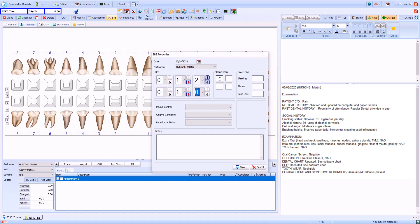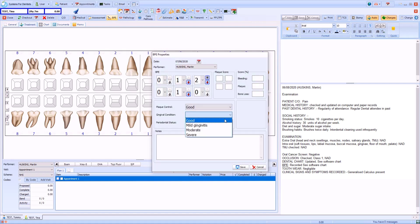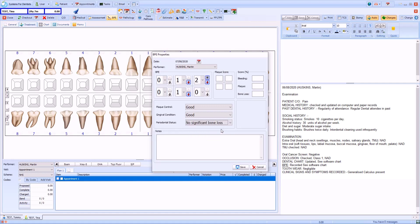Also from the screen you can enter plaque scores, bleeding, plaque and bone loss percentages, as well as information about plaque control, gingival condition, and periodontal status if required.